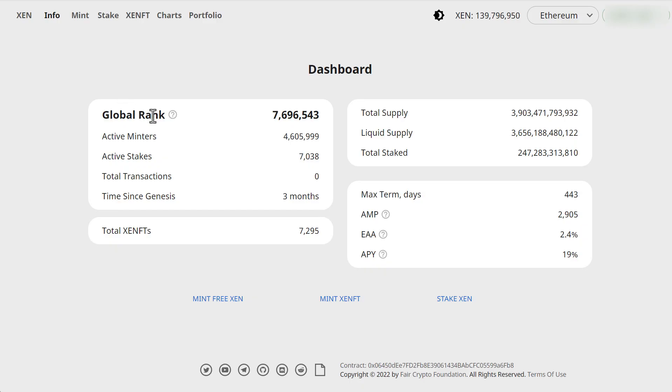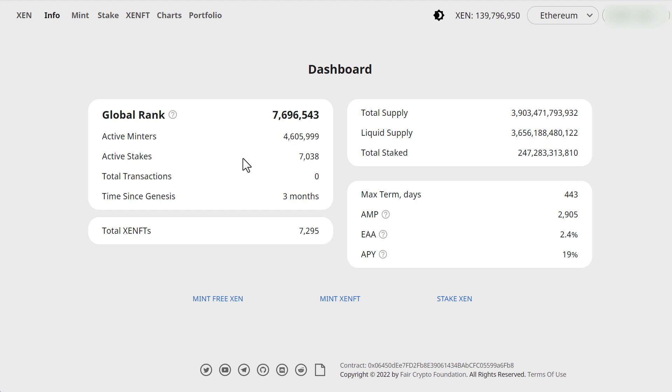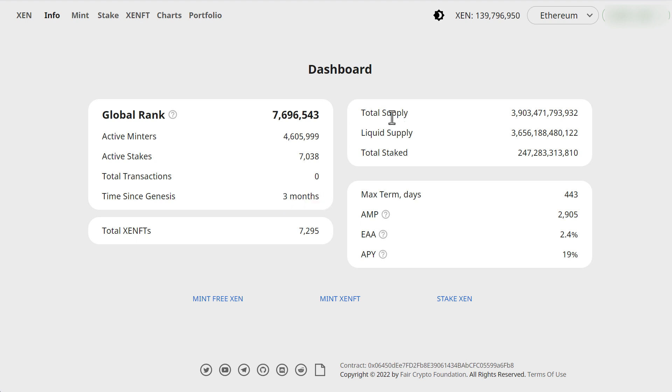So if we go to the stats and see what the Zen dashboard is, the global rank is 1.6 million which is just crazy. Active mentors 4.6 million. Active stakers around 7,000. That's a lot more than I expected. Like I said Zen is just a baby man. It's only three months old.